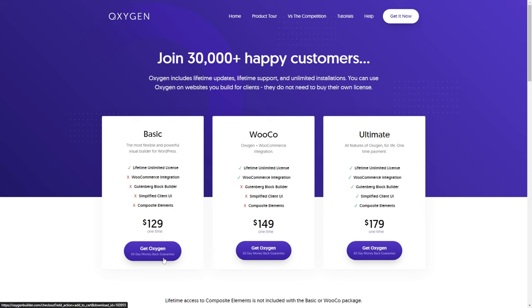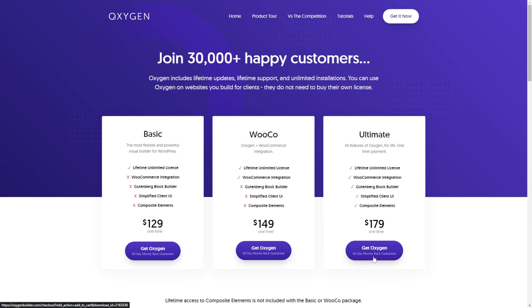Oxygen's pricing uses a one-time payment system for all plans, making it relatively affordable as you can benefit from the purchase for a lifetime. To get Oxygen's complete features like WooCommerce integration, Gutenberg compatibility, simplified client UI, and composite elements, go for the ultimate plan.